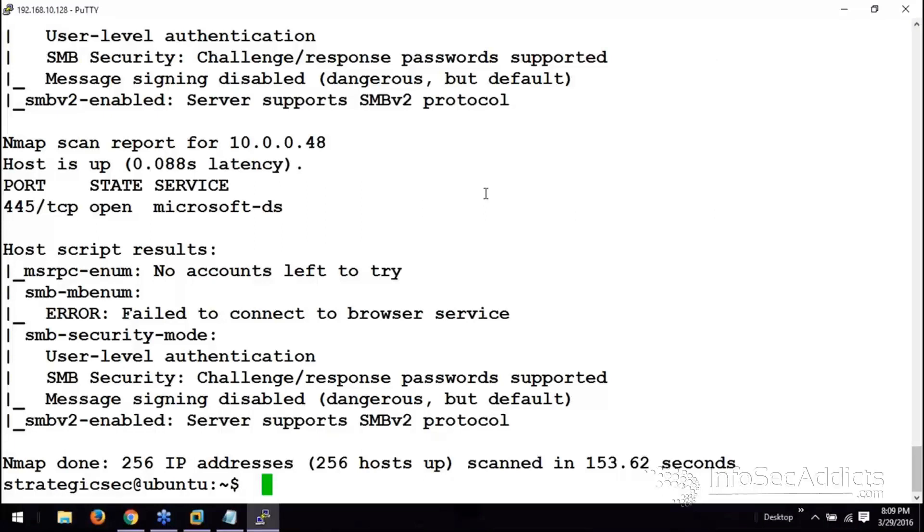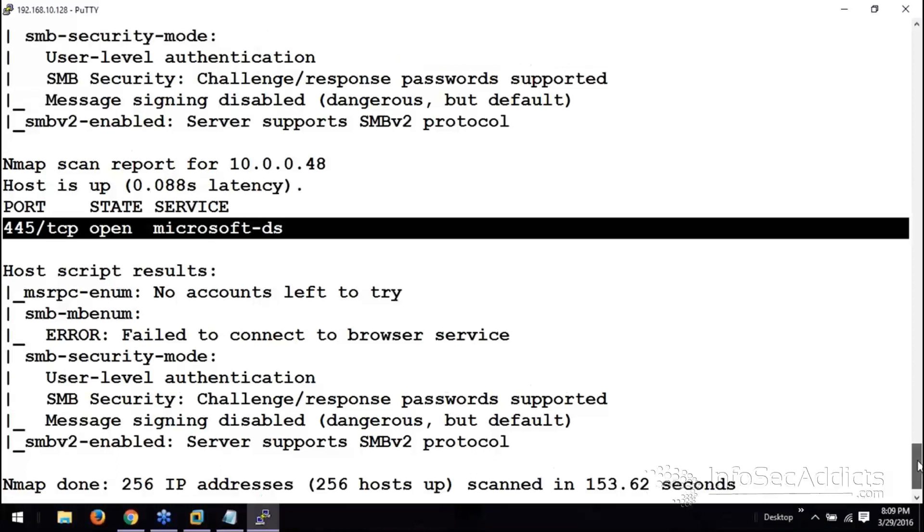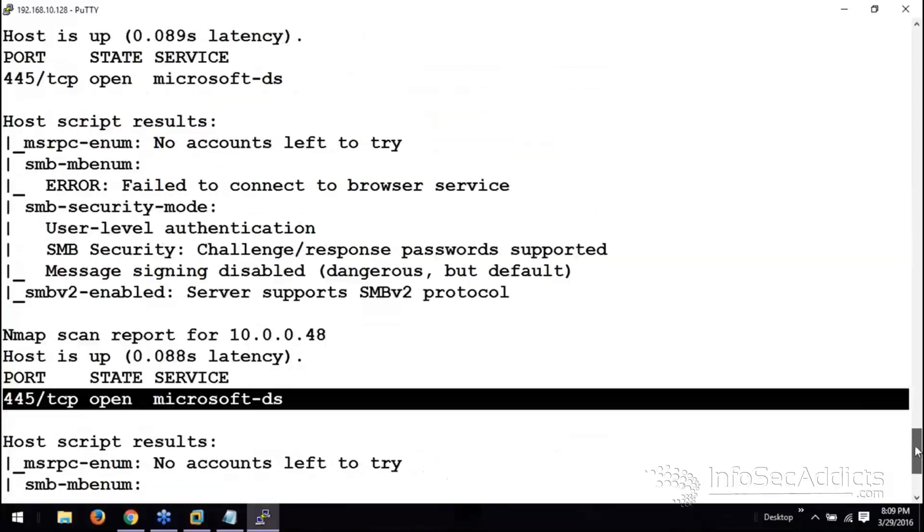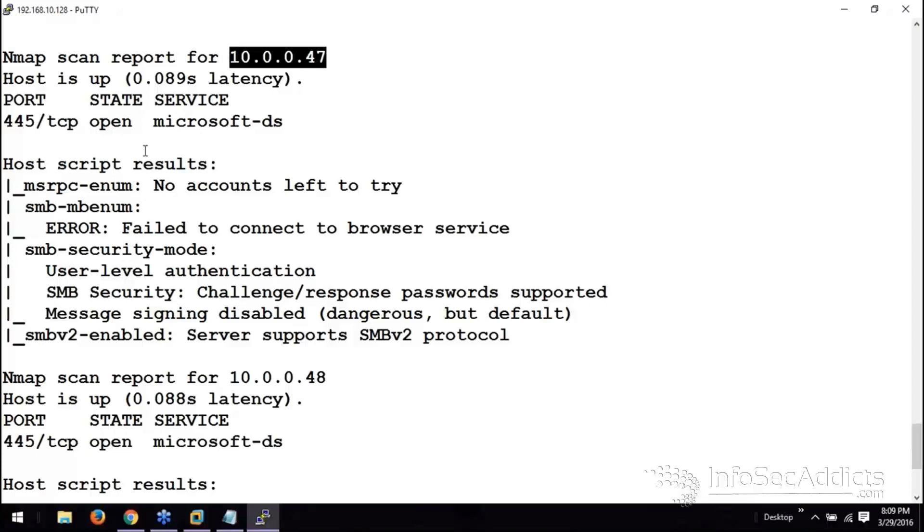If I'm attacking Windows, the very first thing that I would go after is Microsoft Directory Services, port 445. Here's an example. This is the SunRPC, port 445. So, you can see the hosts that are running port 445.